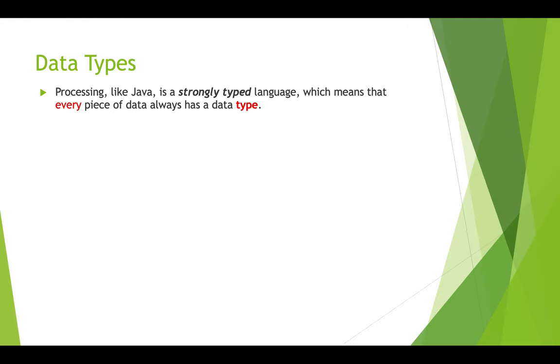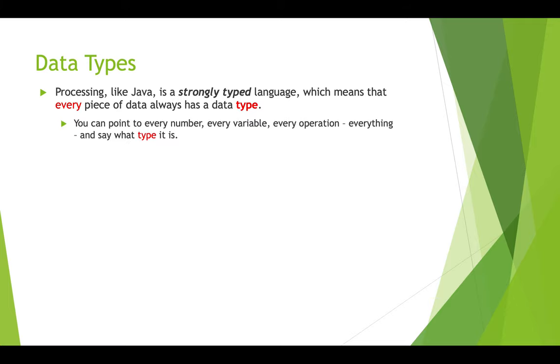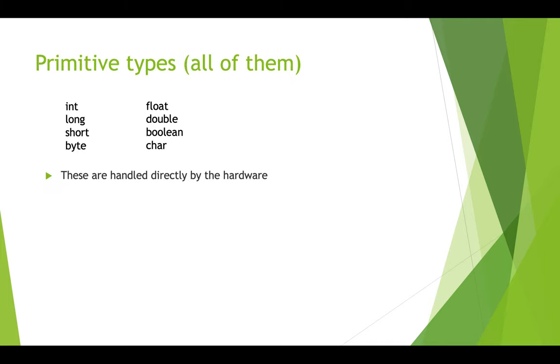So Java and processing are both strongly typed languages. That means that when you're programming in Java or in processing and you create a variable, you have to give that a data type. You have to say what kind of variable you're using. You can point to anything in Java or in processing and you can say what type it is. The type is always specified when it's declared.